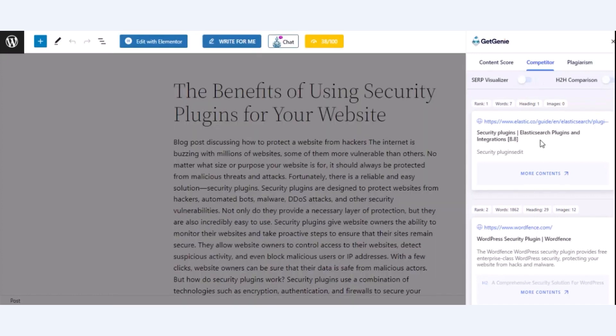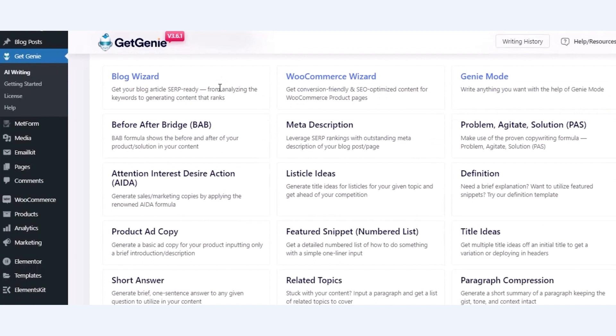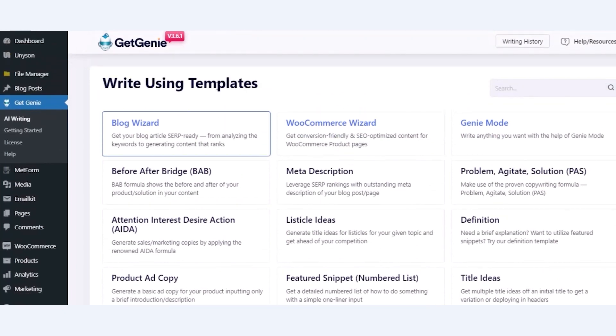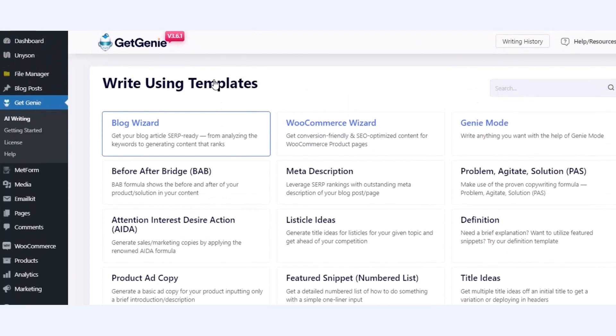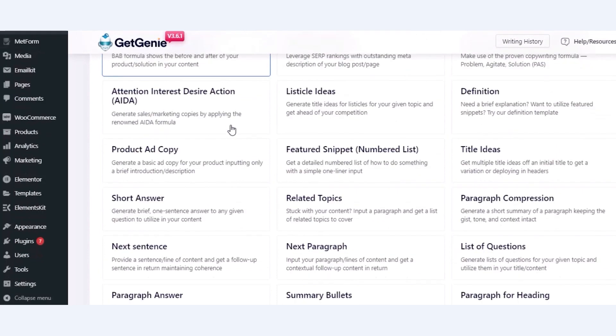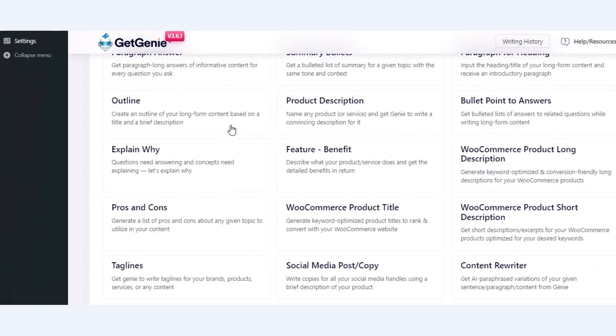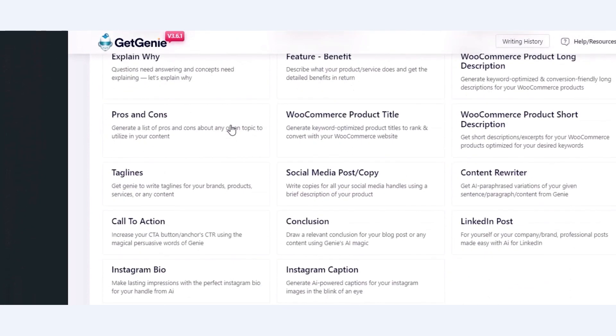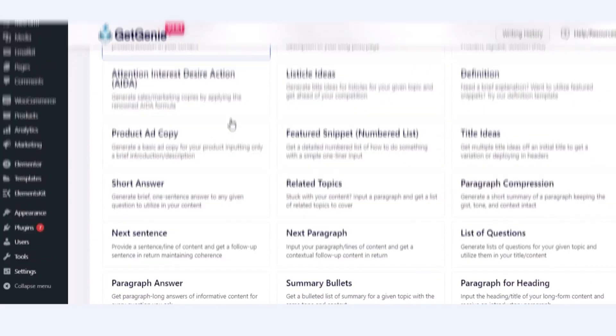Apart from this optimization, GetGenie has 37 plus templates to streamline your content and copy creation process. So, try GetGenie to unveil the opportunities for easy content writing and optimization.